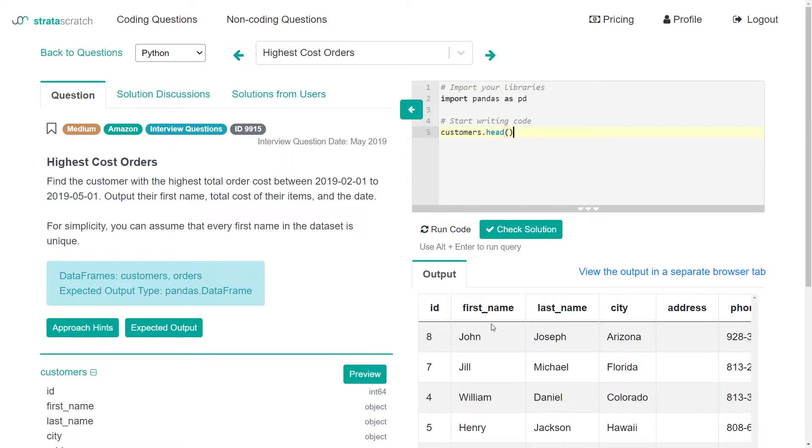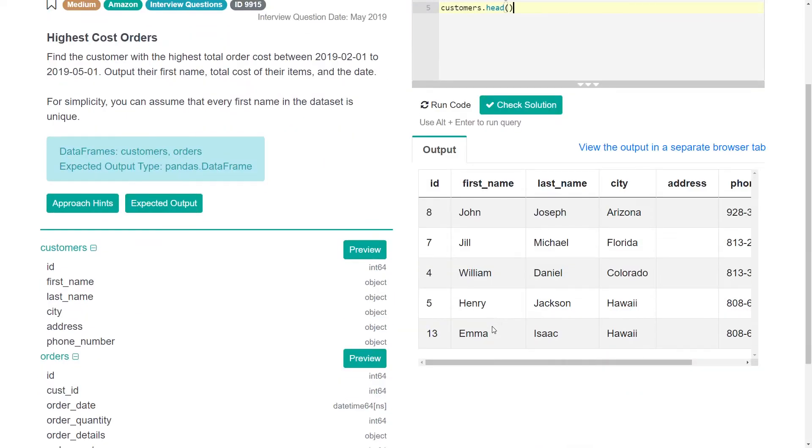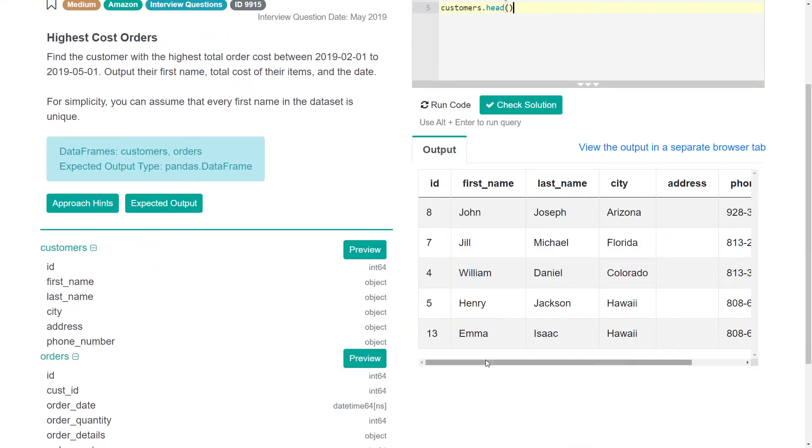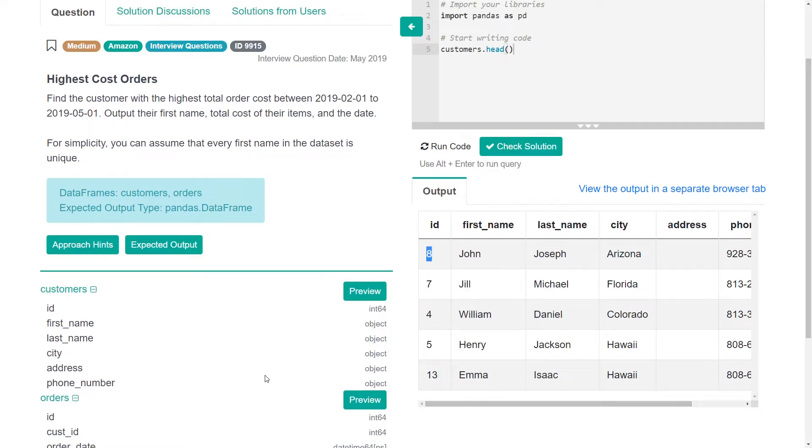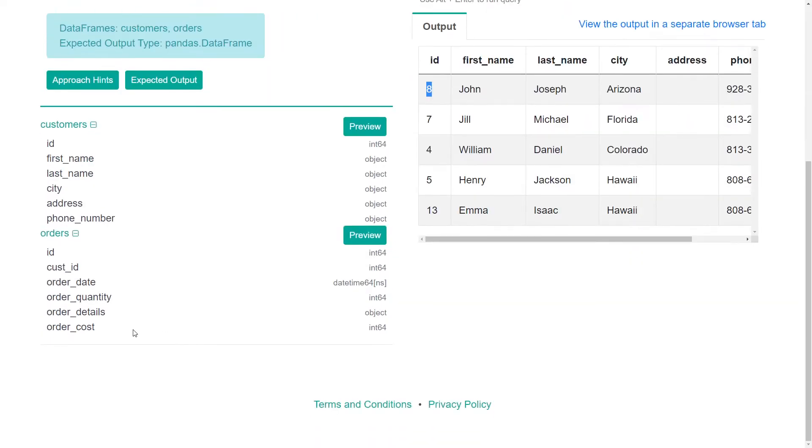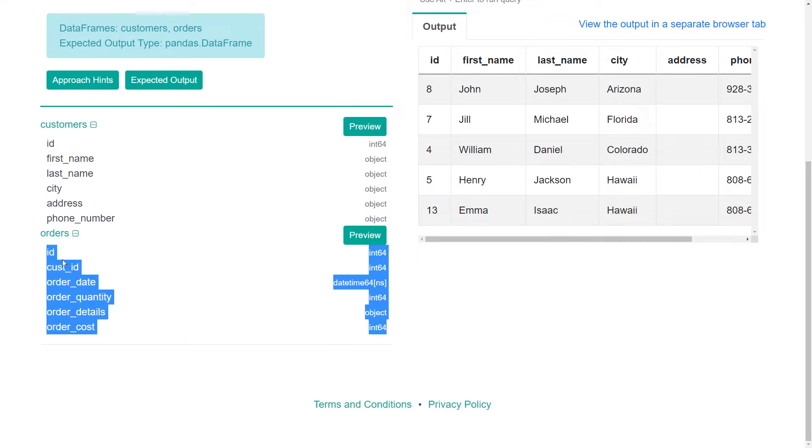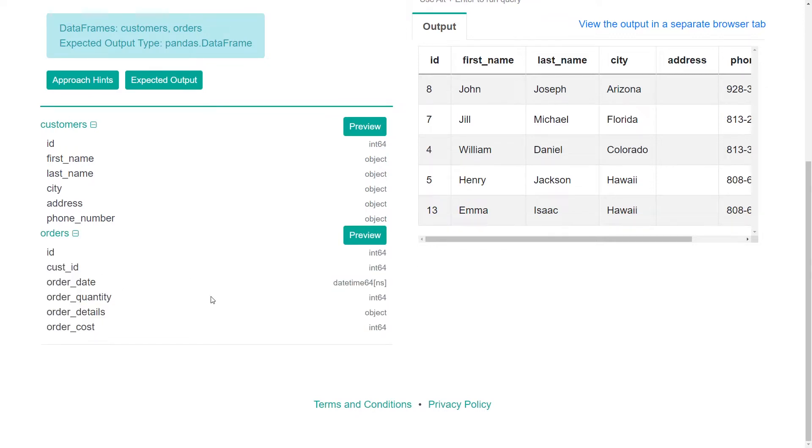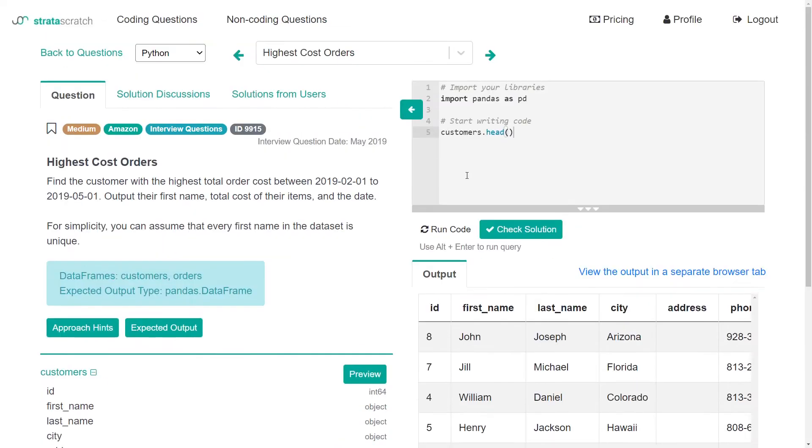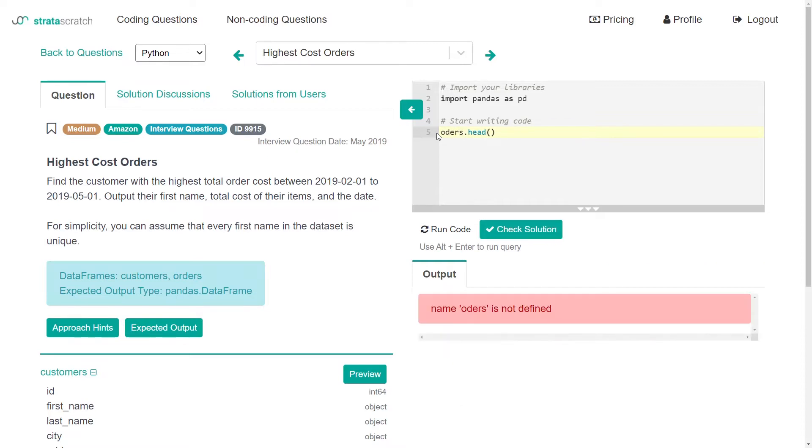But here we have the customer's data. We have an ID, first name, last name, etc. We also have another data frame here, the orders data frame. So let's look at that real quick.